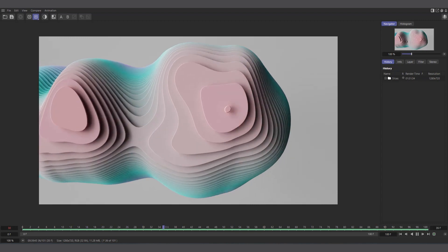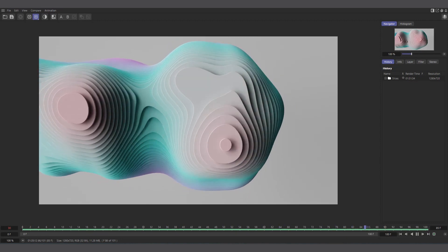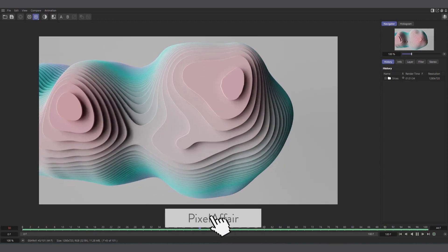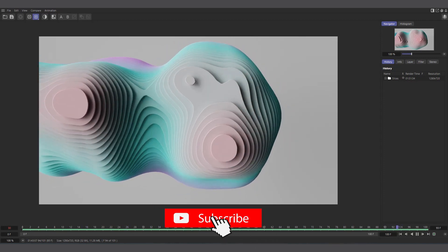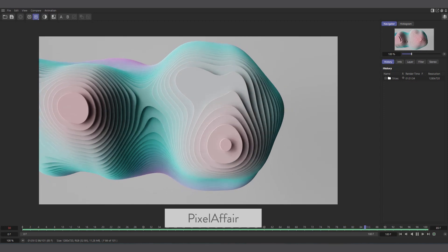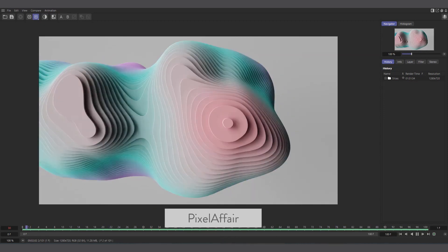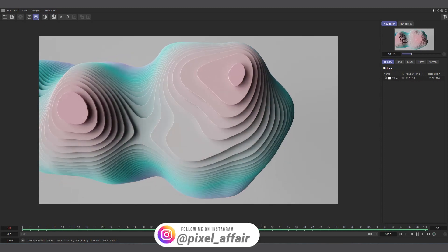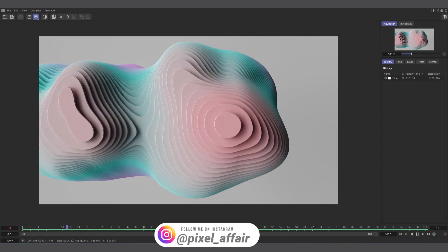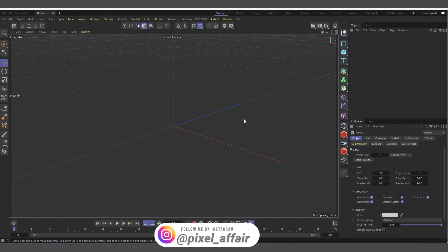When I saw this, two things came to my mind. The first one was Voronoi Fracture, and that's basically what I used in this scenario, but it wasn't as straightforward as I thought it would be. There was also another idea which I'll show after the first method, though that one had a bit of an issue. I have a new scene open in Cinema 4D R26, but you can do this from R20 upwards.